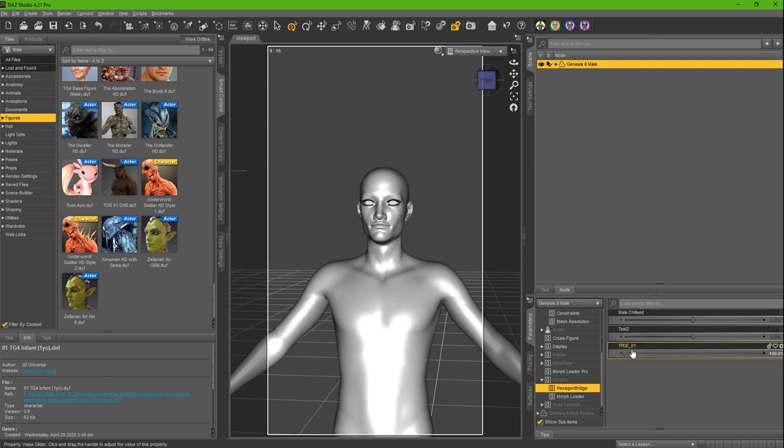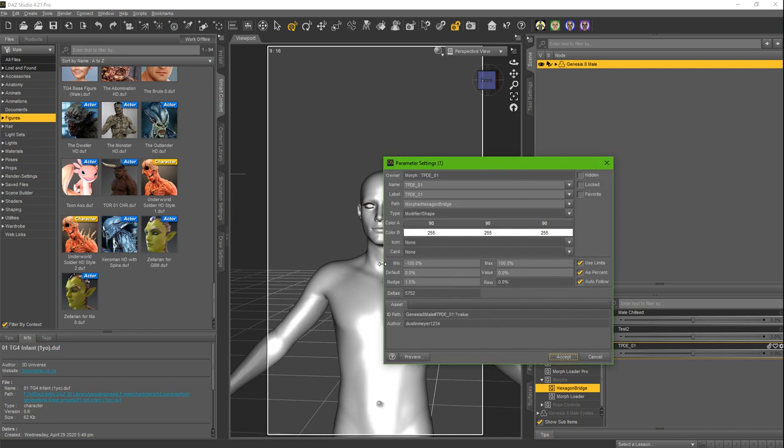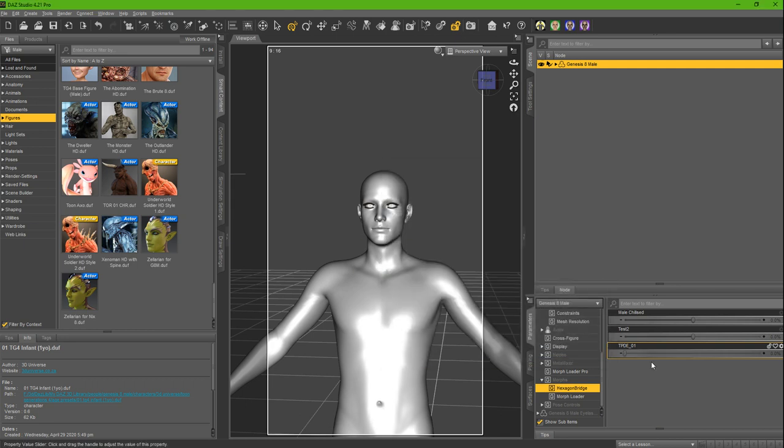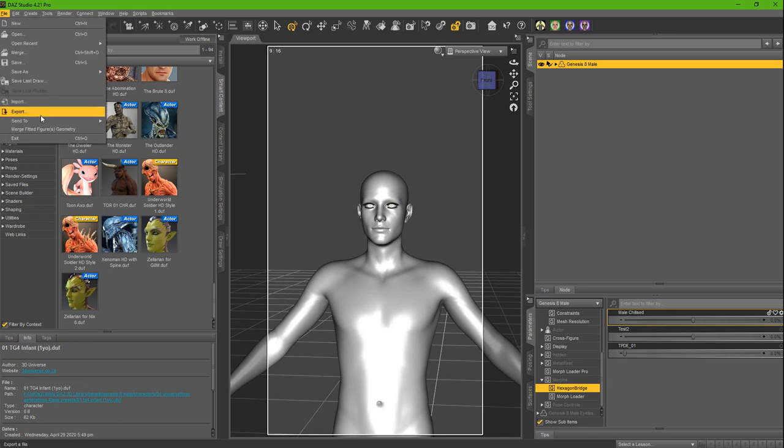Some things I recommend you do before you go further from here is you edit the parameters. You change the minimum value to zero because you don't want to go to negatives. Instead of it being negative, you want 100% or zero. And what you do next is File...